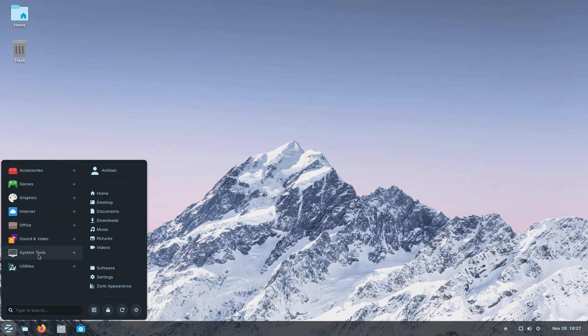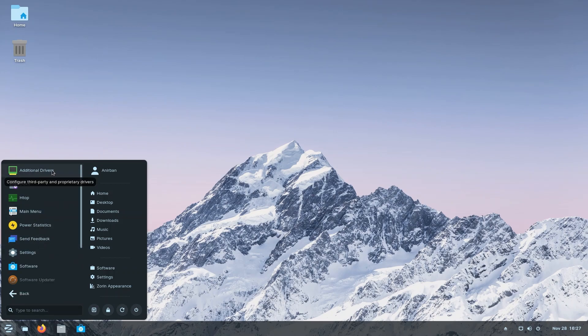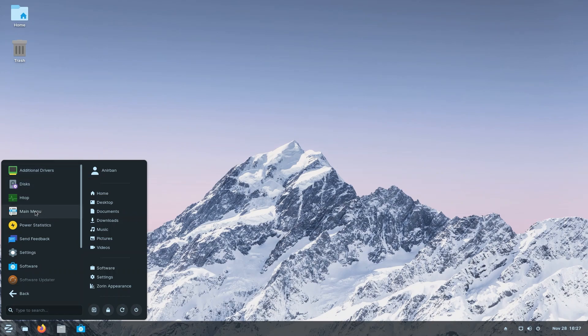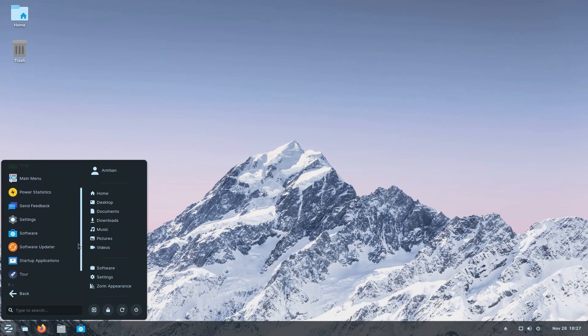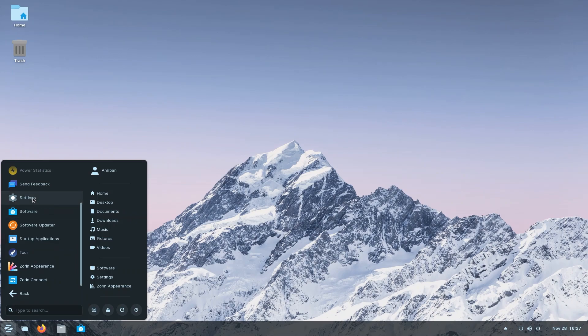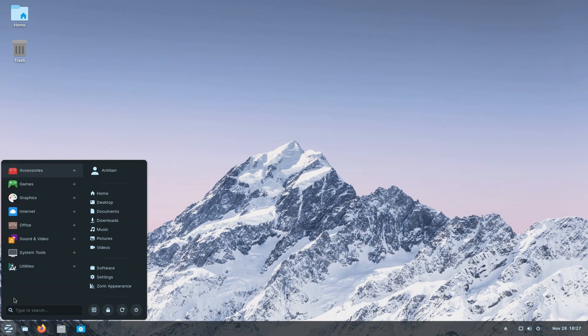Under system tools, you will find very handy little tools. You can install additional drivers from here. You can check your disk spaces, you can manage your disks. You also have htop. We can have the main menu - we can add or remove applications from the main menu as the name suggests. We also have a ton of other things to go through, including software updater, settings and software, and Zorin Connect.